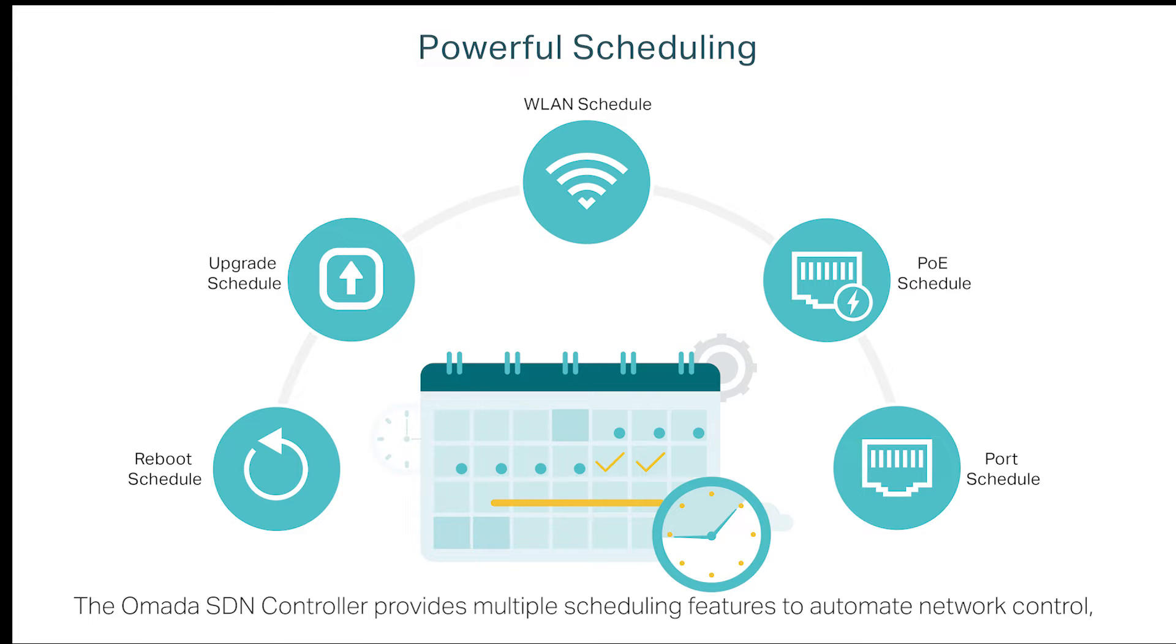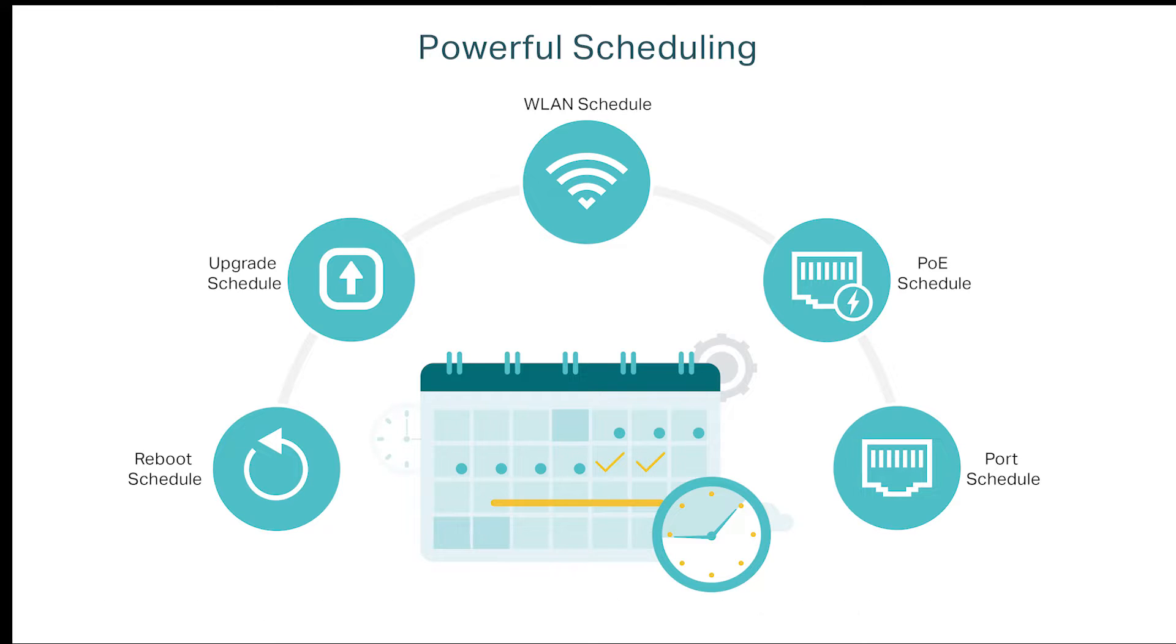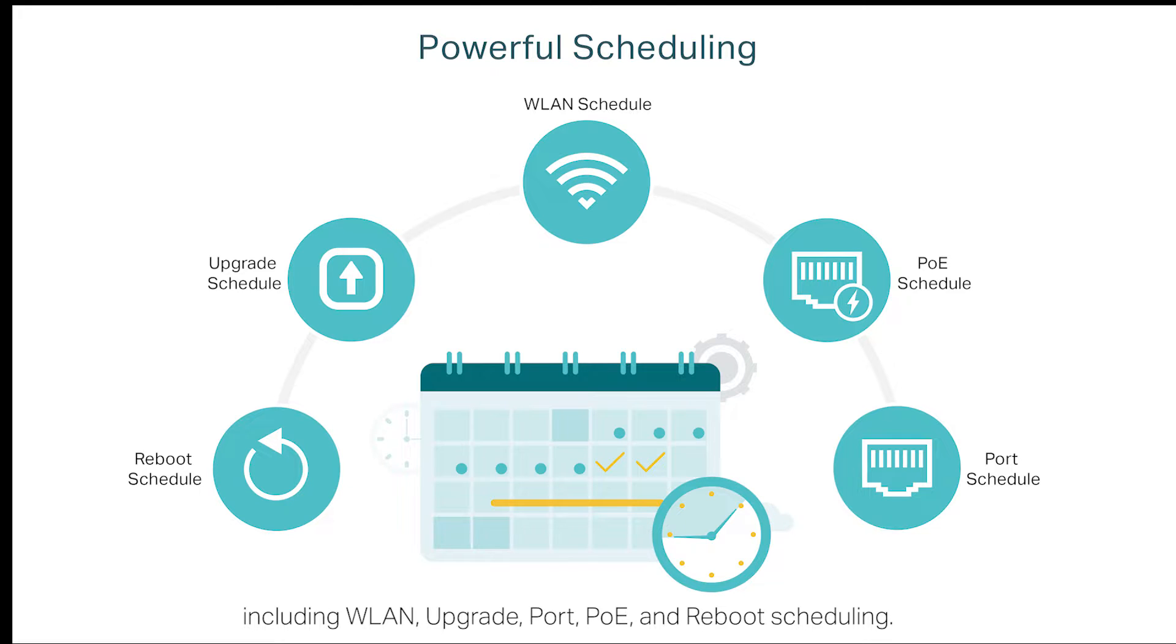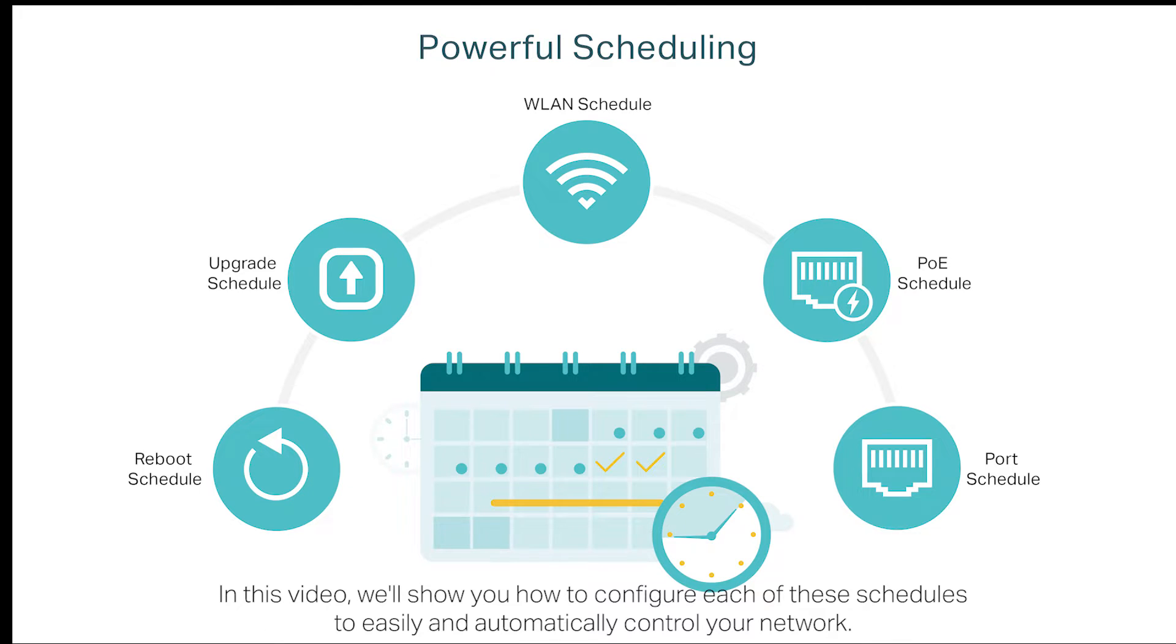The Omada SDN controller provides multiple scheduling features to automate network control, including WLAN, upgrade, port, POE, and reboot scheduling. In this video, we'll show you how to configure each of these schedules to easily and automatically control your network.